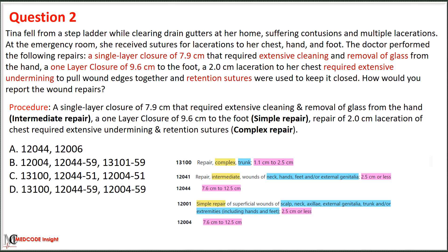Our first step is to identify the procedures performed. Three repairs were done: a single-layer closure of 7.9 cm on the hand requiring extensive cleaning and removal of glass indicates an intermediate repair; a one-layer closure of 9.6 cm on the foot represents a simple repair; and a 2.0 cm laceration on the chest requiring extensive undermining and retention sutures represents a complex repair. Since all three repairs fall into different categories, we must follow the guideline to code them separately — more complicated repair as the primary procedure and less complicated repairs as secondary procedures applying modifier 59.